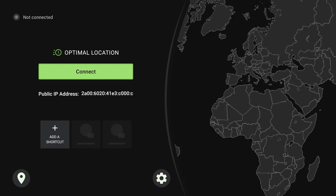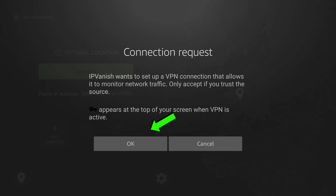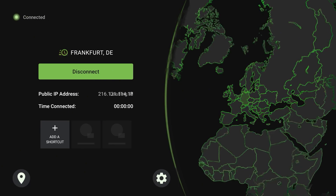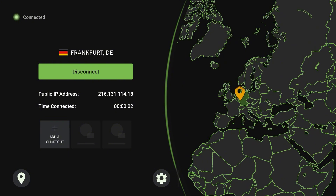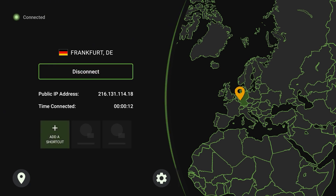Once you're in, you can click Connect and the app will connect you to the best available location. Click OK to authorize IPVanish to connect and reroute your internet traffic through the VPN server. The app has now connected us to the best server — for me, currently in Germany, that is Frankfurt.